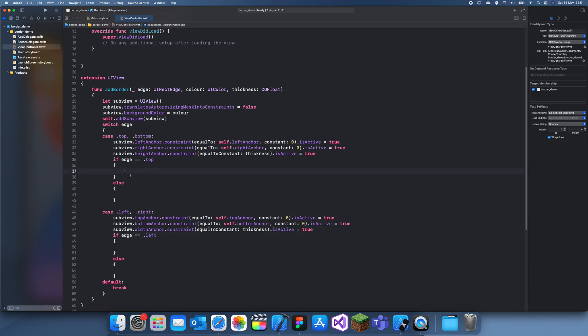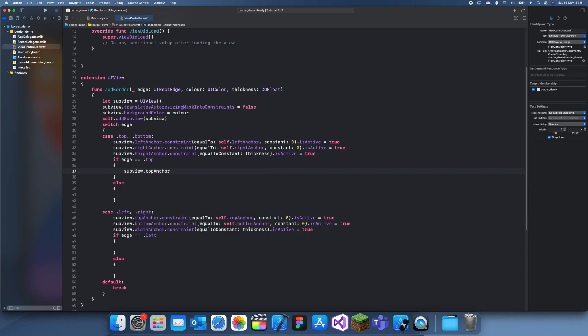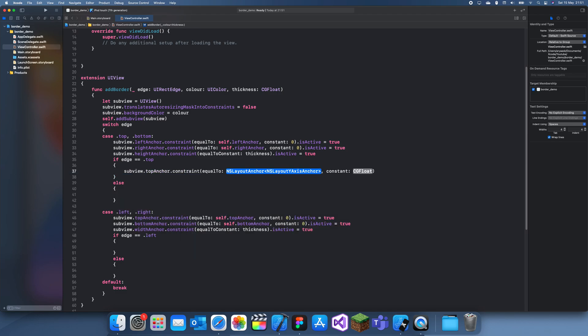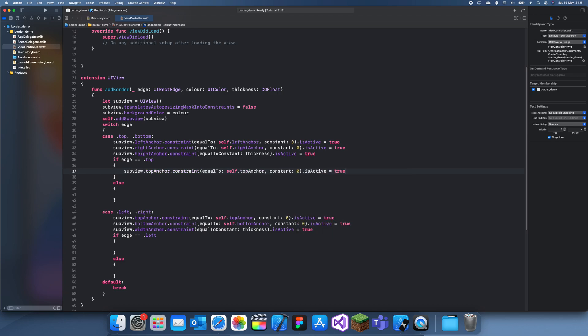And I can do the same here, so if edge is equal to left. And here we can do subview dot top anchor dot constraint is equal to self dot top anchor, the constraint is zero dot active to true, else it will be the bottom anchor.